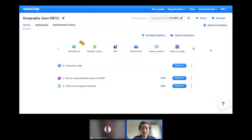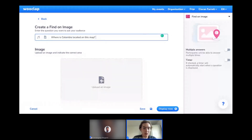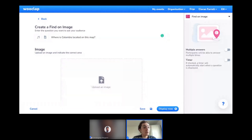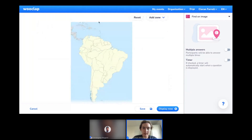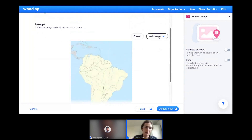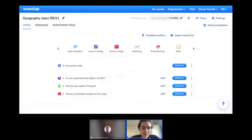For a third question type, I'll use 'Find on Image' and ask: where is Colombia located on this map? I upload an image from my computer — a map of South America. What I need to do now is define a zone in which I consider all answers correct. I'll add a zone in the form of a circle, place it over Colombia, and press Save. Now we have three questions created.